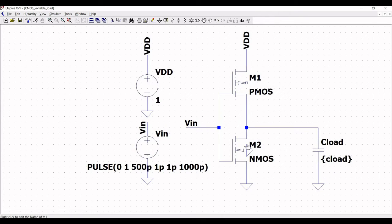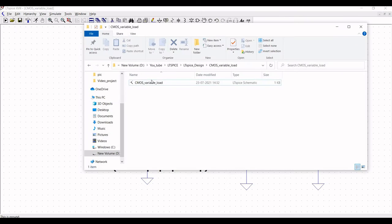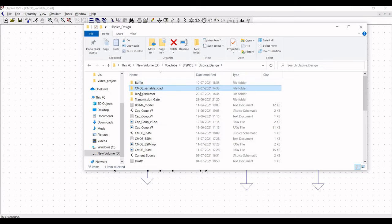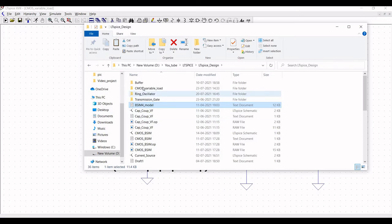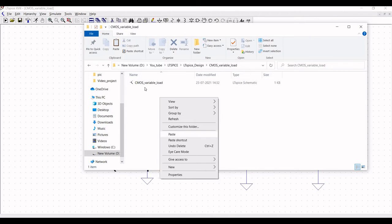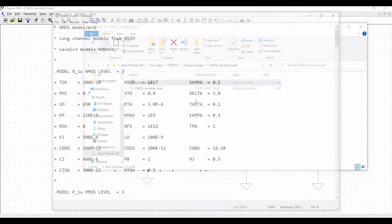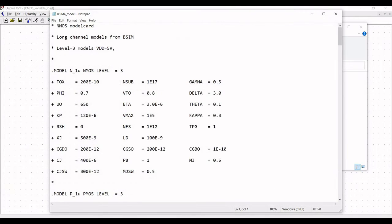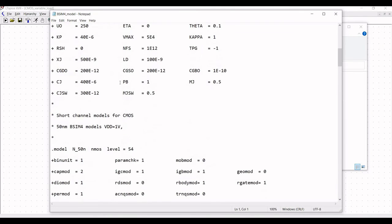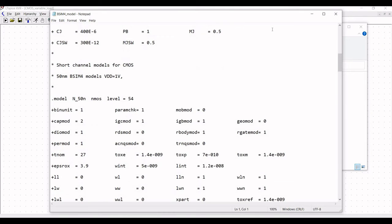Now we have to define the BSIM model for the PMOS and NMOS transistors. Copy the BSIM model file into the folder called CMOS variable load and paste it. Double click on the BSIM model file and you can see the model name.